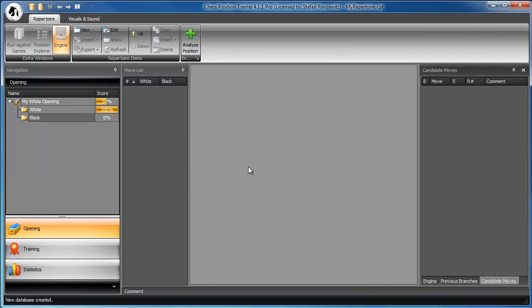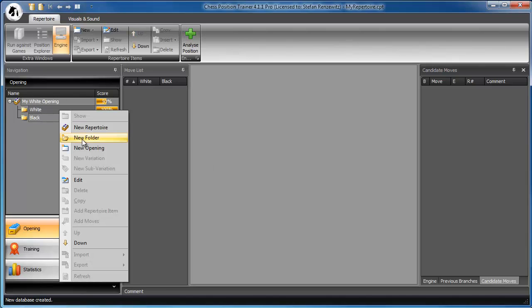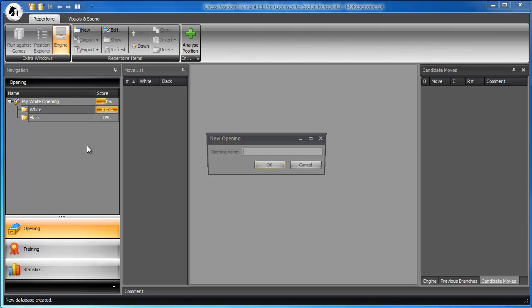The program lets you organize your whole opening repertoire in a very natural way. Let's assume you play E4 with white. You have to deal with any potential reply to E4. For example, the Scandinavian. We add an opening called the Scandinavian.